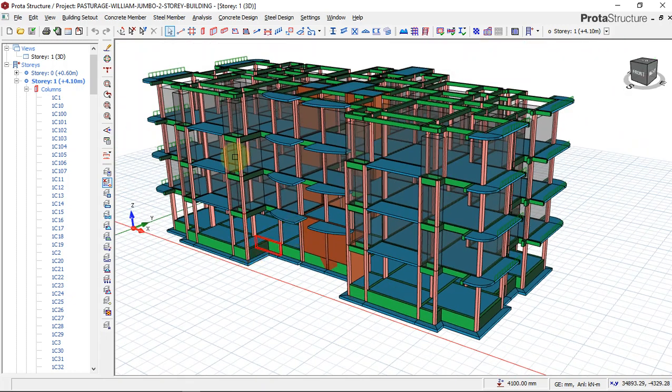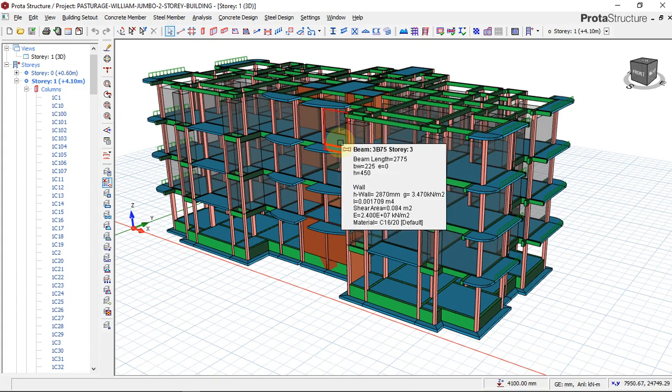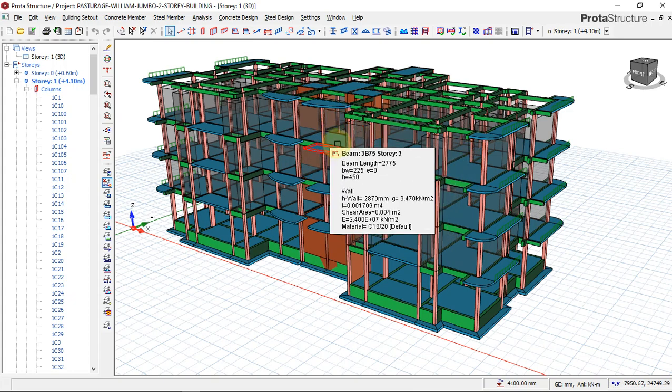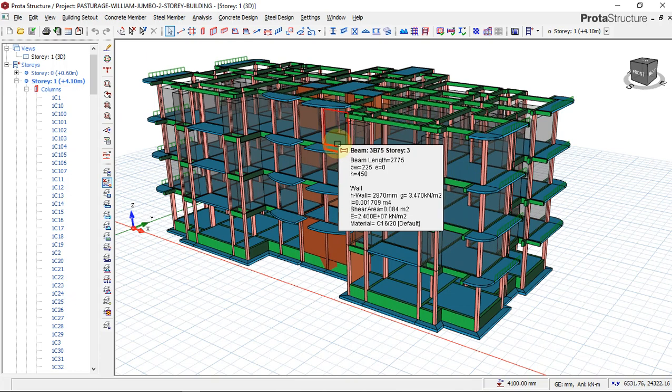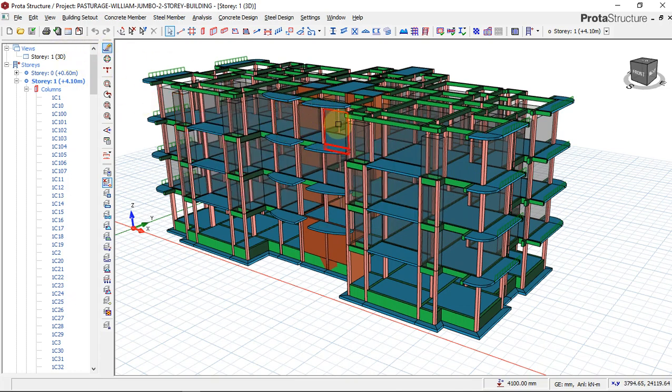By the end of this training, you will be able to design a four-story concrete building using Toyota Structure.